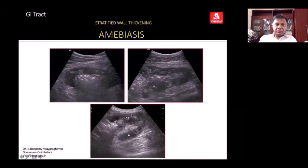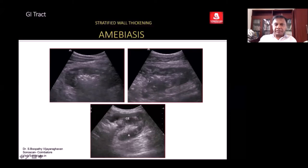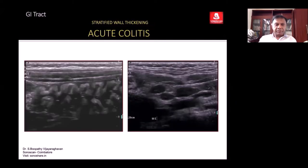In a patient presenting with fever and diarrhea, in the right iliac fossa you see stratified wall thickening. In the long axis you see the cecum — the blind-ending cecum — with layers still visible, similar to stratified wall thickening.